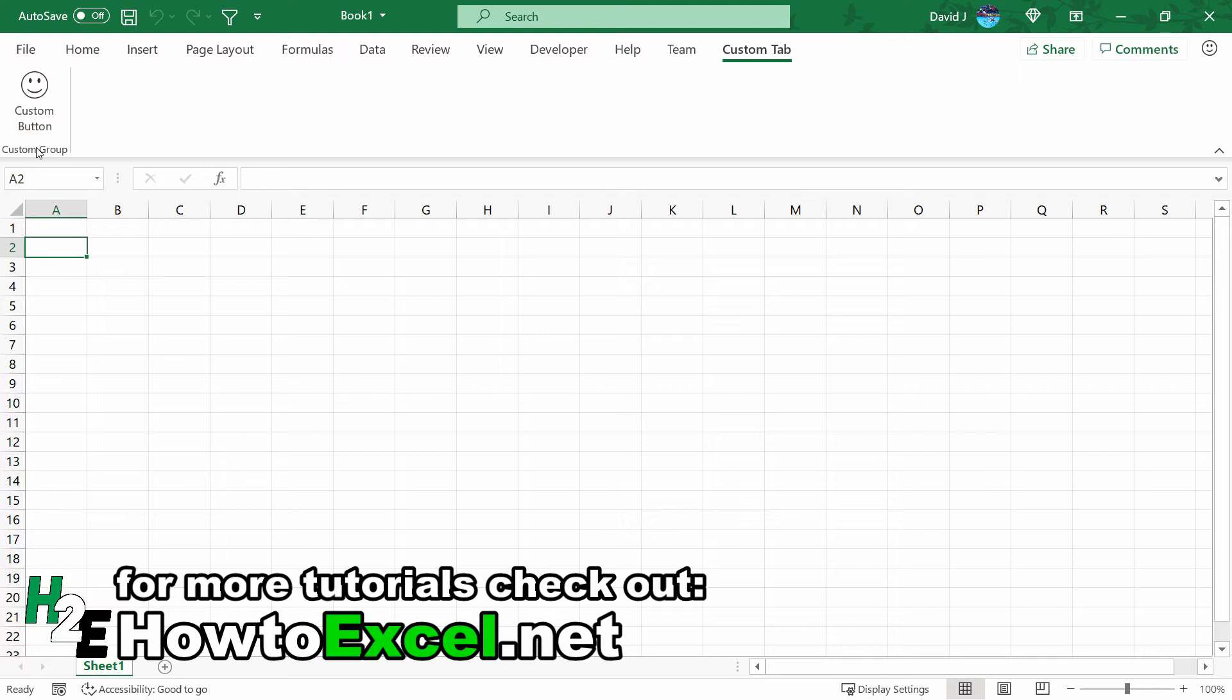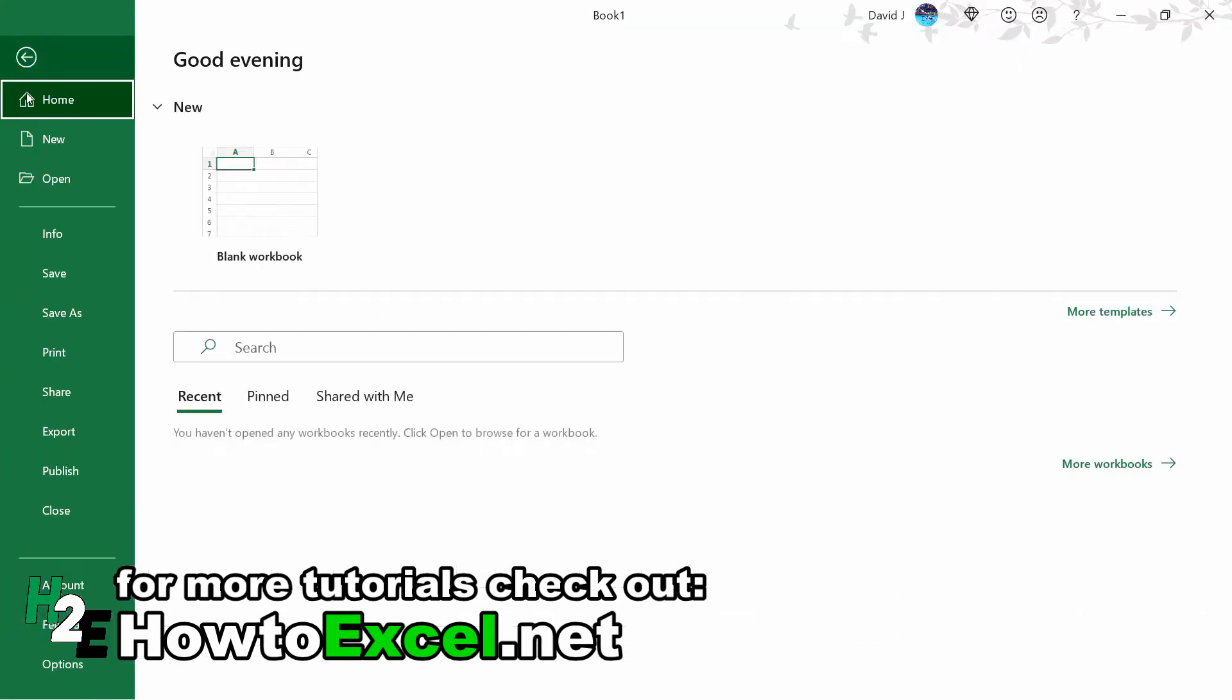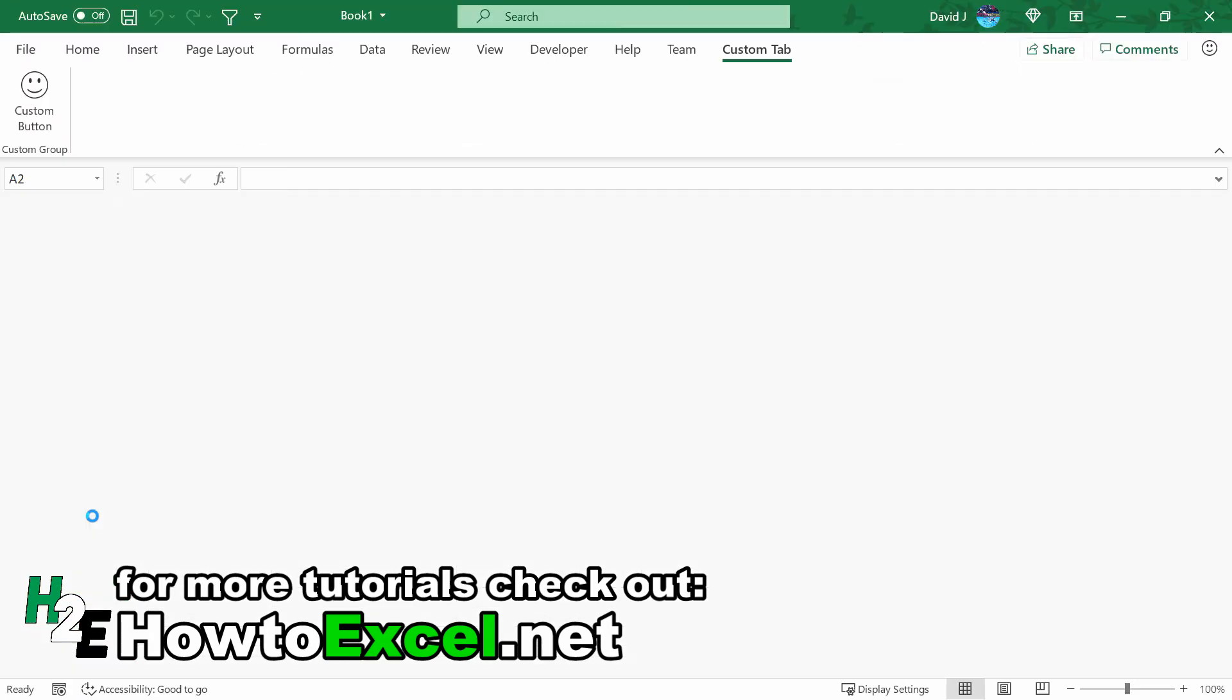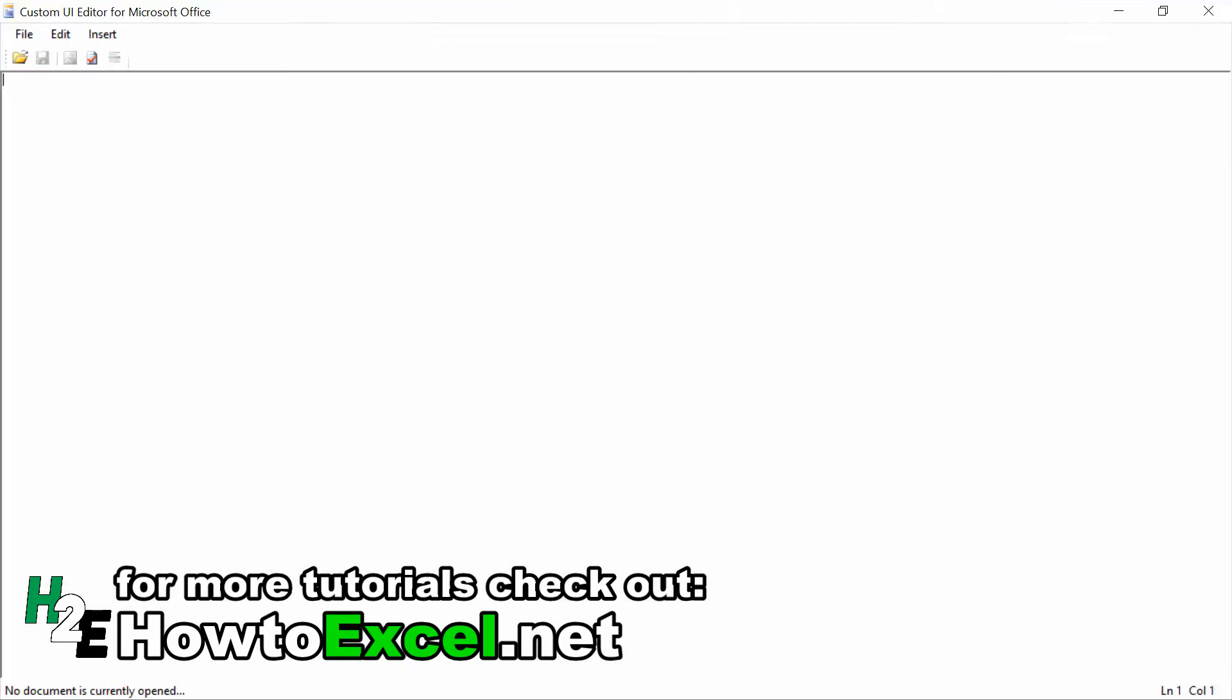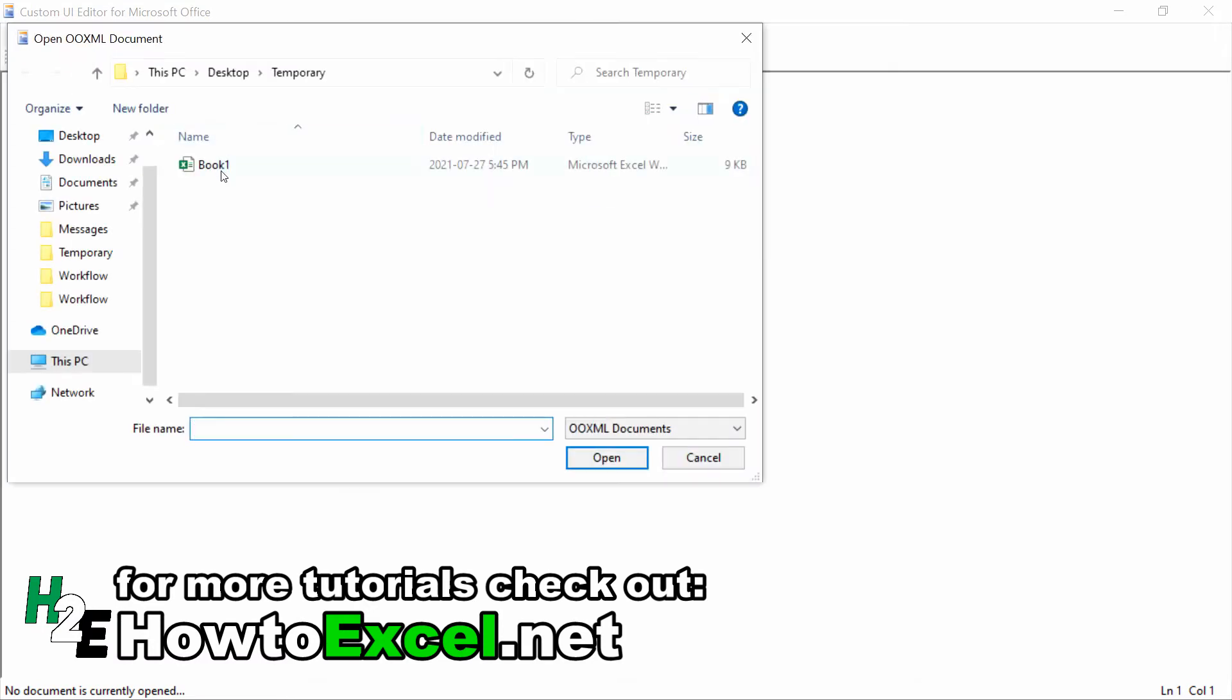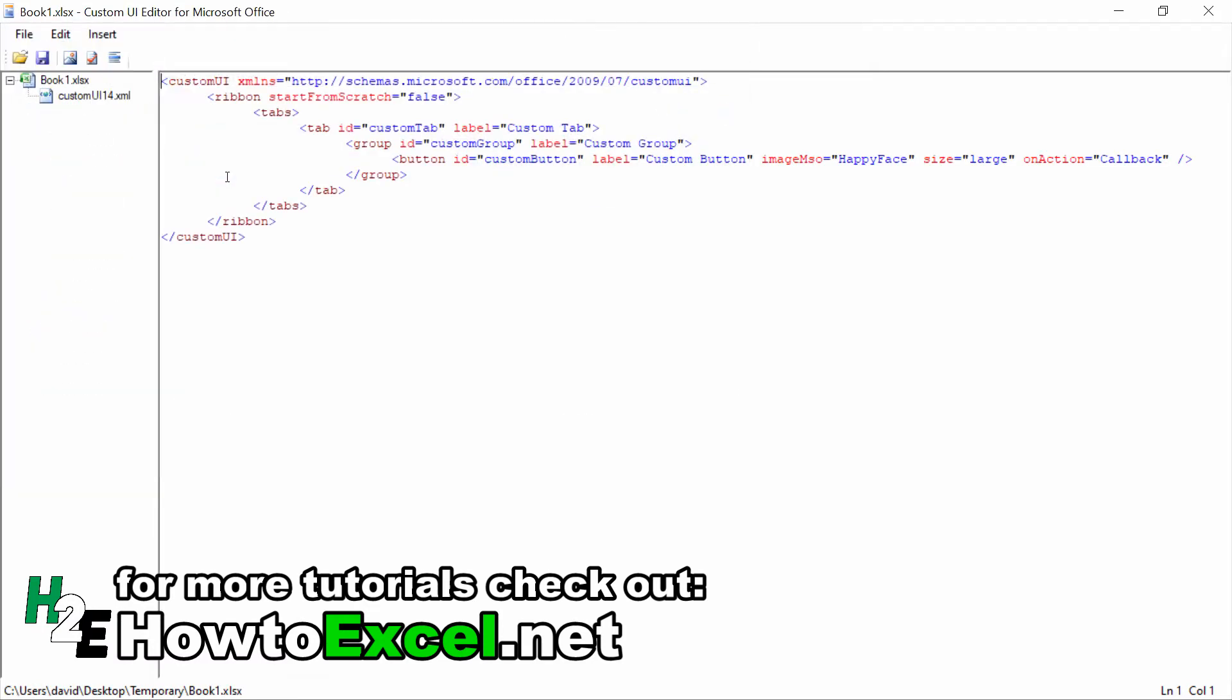Now this button doesn't do anything because I still have to attach a macro to it. But I just wanted to show you that just like that, you can already set up a button. I'm going to close this out and go back into the Custom UI Editor, because I'll show you some other ways you can put your buttons in other places. Right now I set it up so that it's on its own tab, but my preference is always just to put it on the home tab, unless I've got a lot of different buttons or macros that need their own tab. I like to just put it on the home tab because it's easier to find.